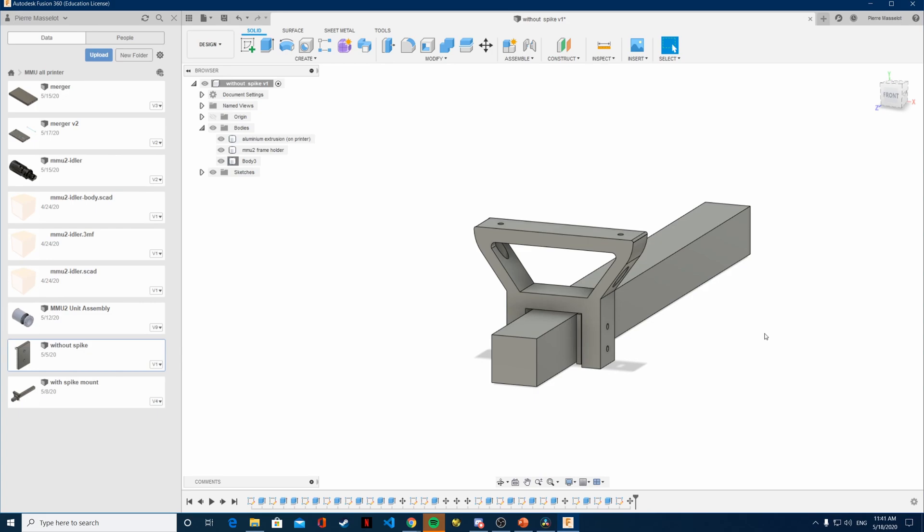And also we are going to take a look at the merger and where I am on this part of the project.